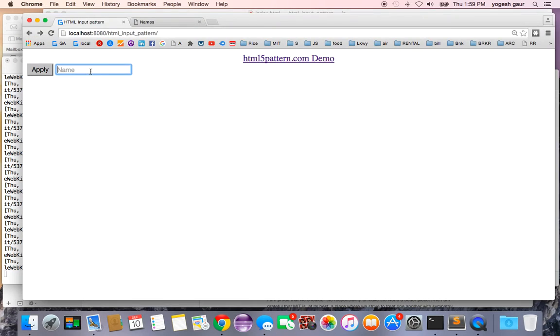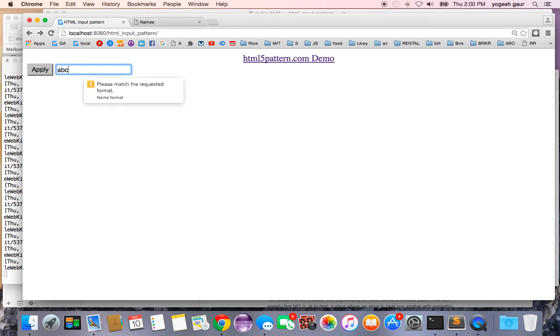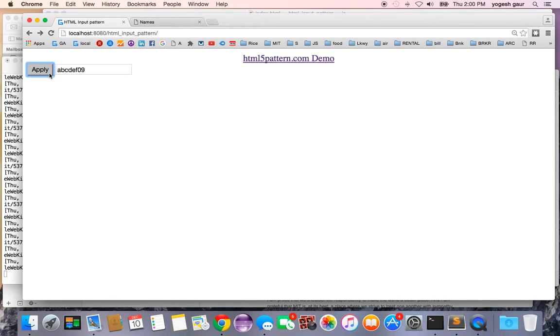To demonstrate, if I type in abc but I have a space in between and def, that's not going to be accepted. It has to be really just a continuous thing with alphanumeric, and here it's going to be accepted fine.